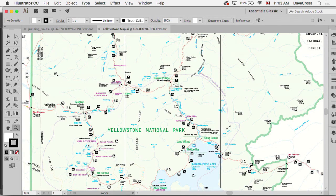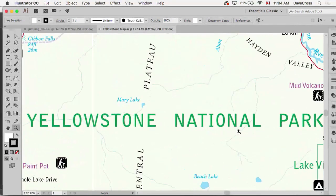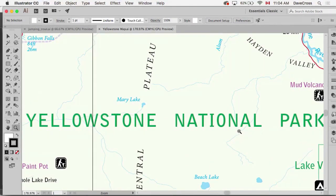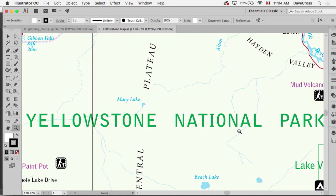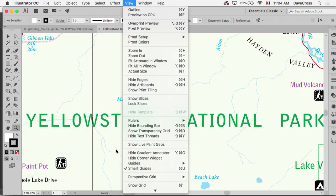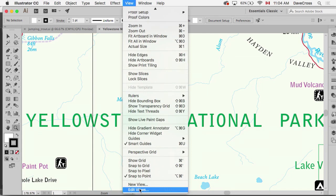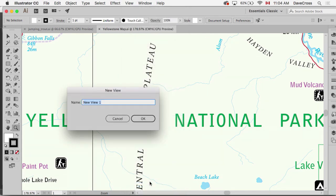Then one of the things that we can do in Illustrator which is really quite helpful is you get to the view you want and then you save it as a view. So under the View menu, right at the very bottom, it says New View.